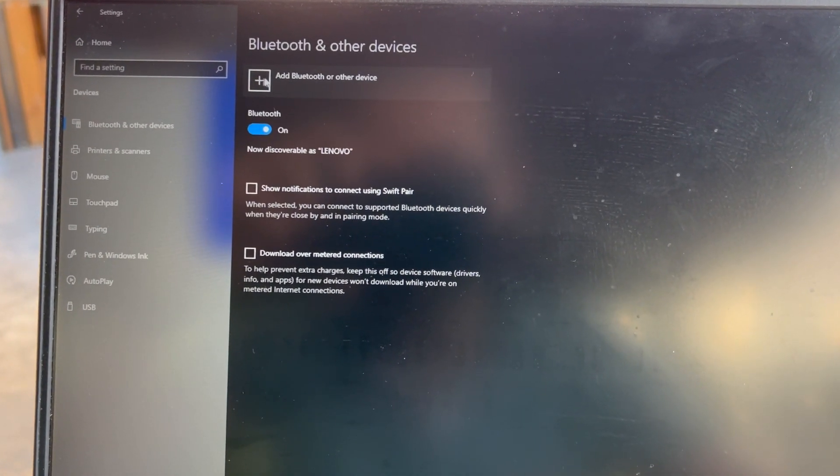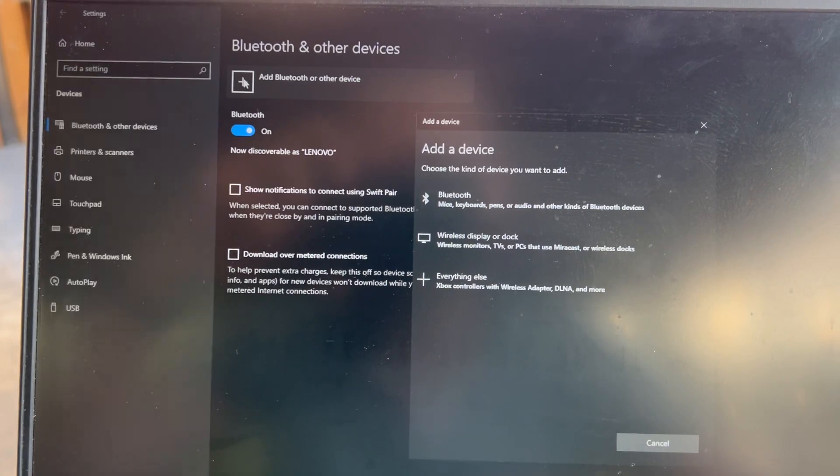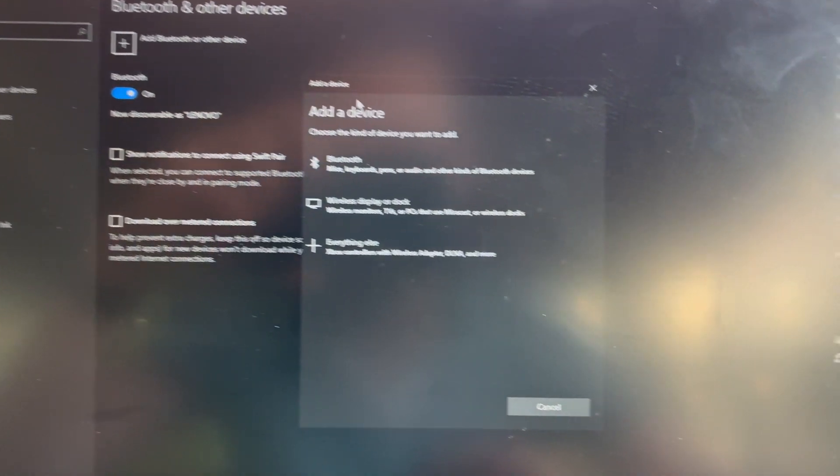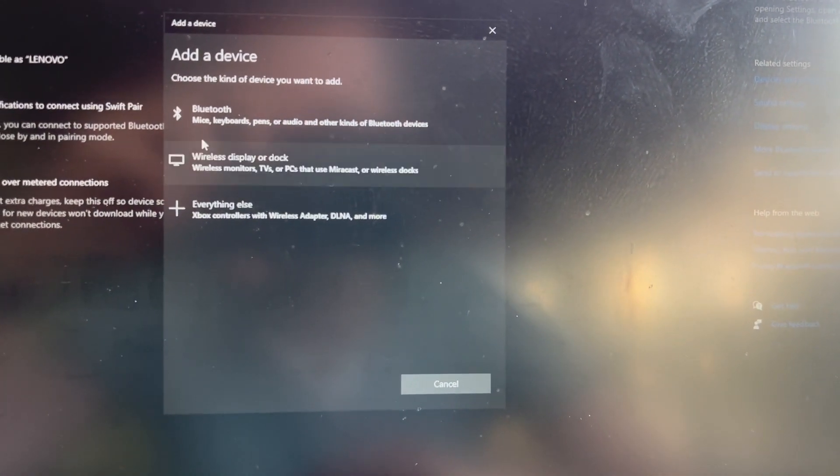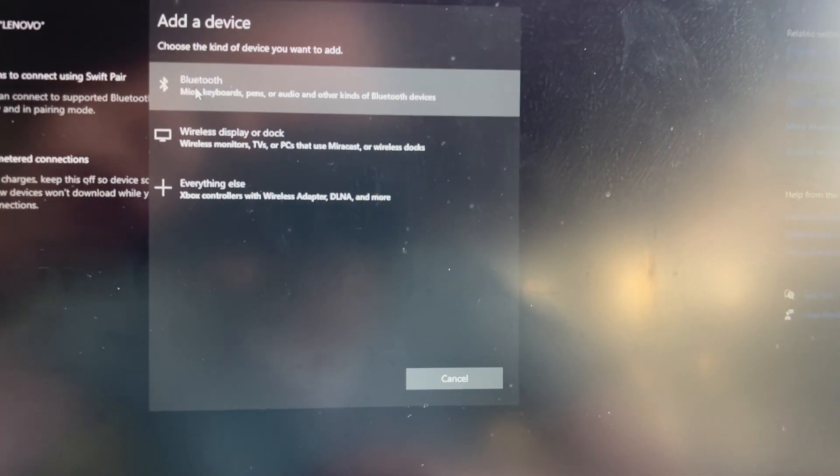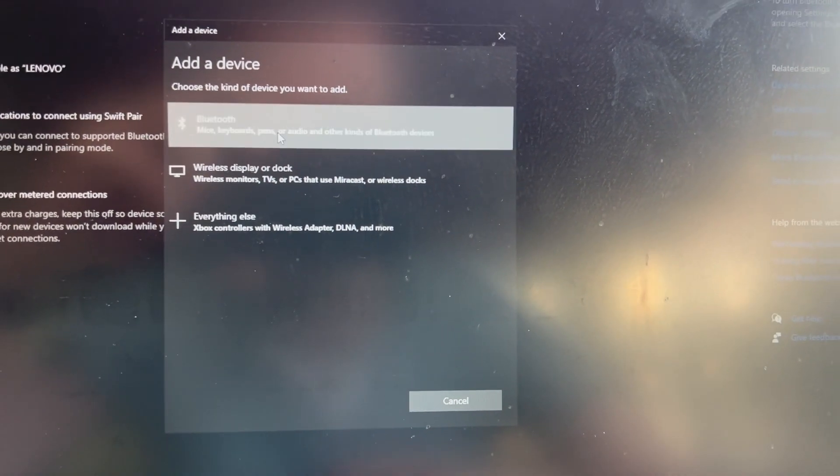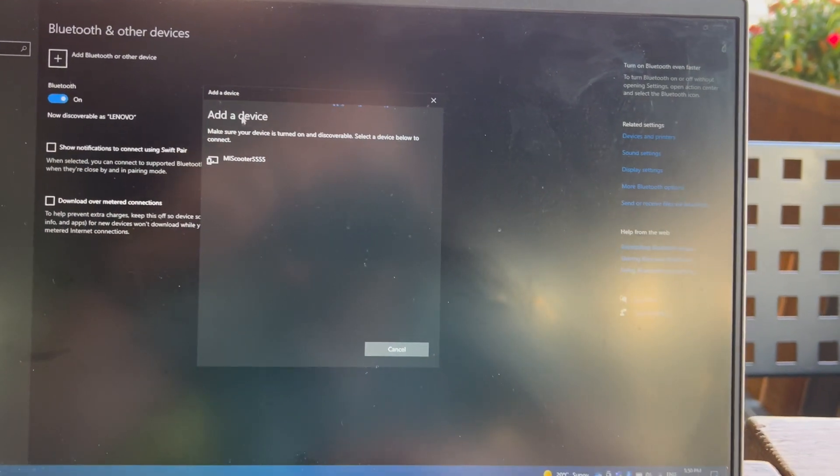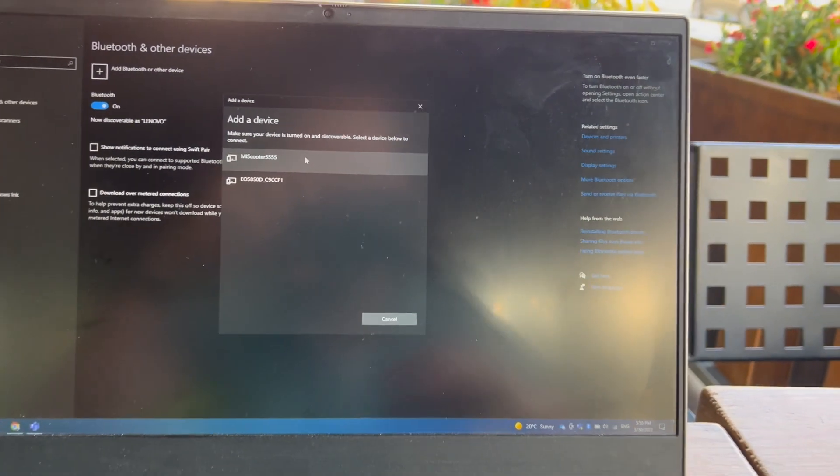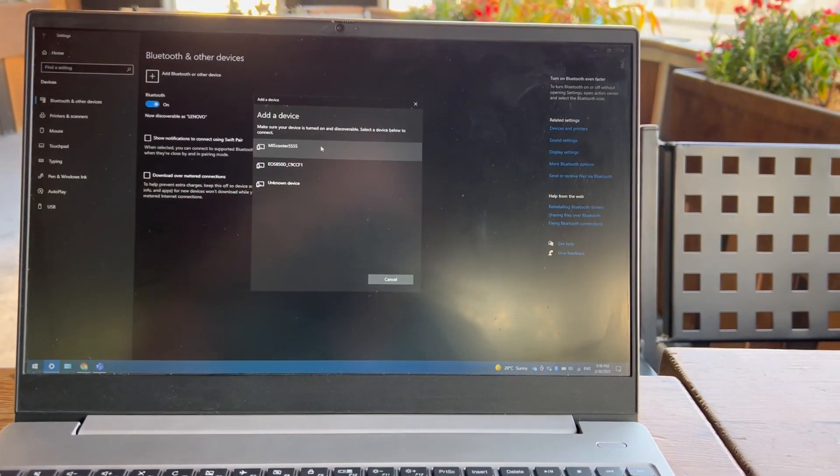In this menu, select Bluetooth mice, keyboards, pens. Right now the machine Windows is looking for a keyboard.